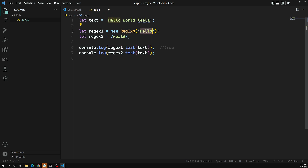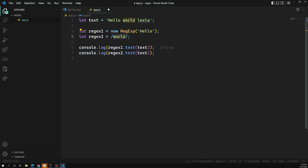The output for both will be true. regex1 has the pattern 'hello', and it checks whether 'hello' is present in the sentence. It is present, so it returns true. There's no requirement for it to be at the start — it can be anywhere. Similarly, regex2 searches for 'world', which is also present, so it also returns true.